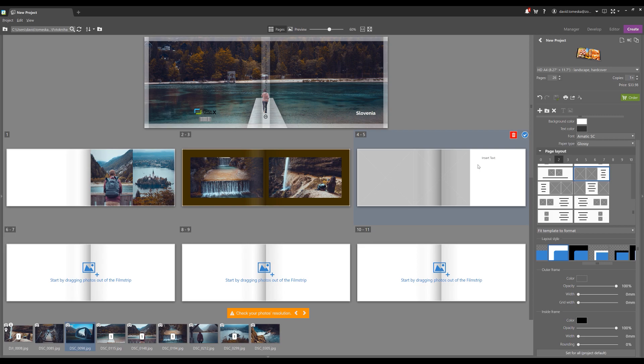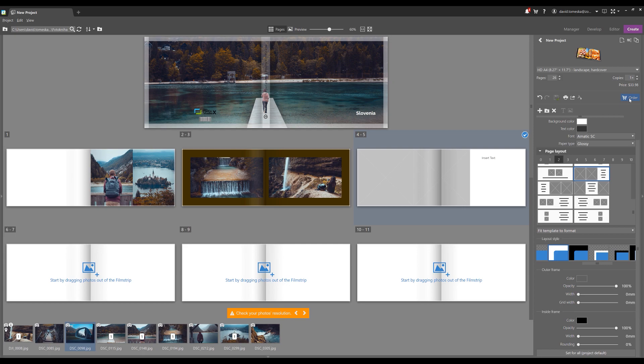But when you're done with your book, don't forget to do one of the most important things, which we've created for you. And that's to actually order the product itself. You didn't think we were going to make you visit the print shop, did you? Nope. Just order it all here from Zoner Photo Studio and make sure you click the button and order.